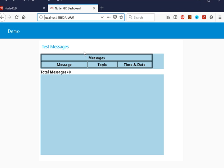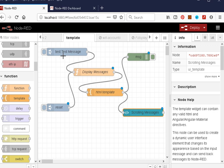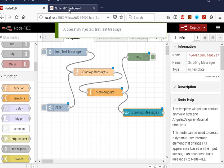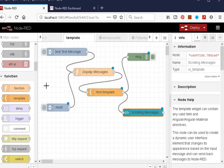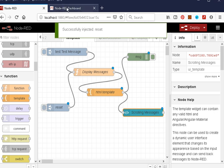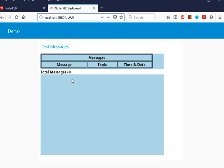Let me just show you it working. We'll inject the messages: 1, 2, and you can see the messages appearing here. I've got a reset button here where I can reset the table back to 0, and you can see it's gone back to 0.